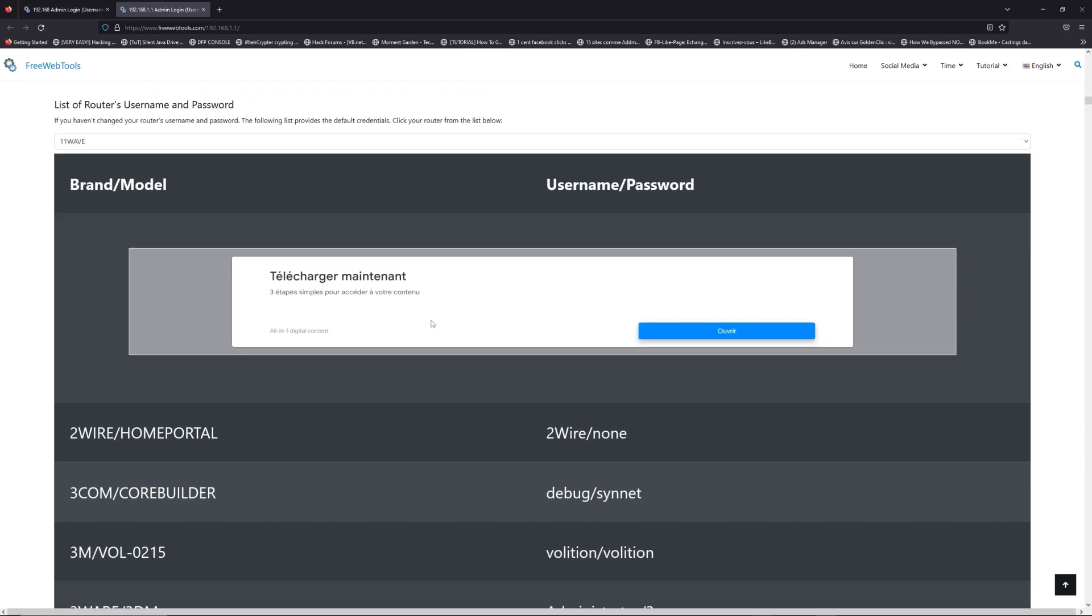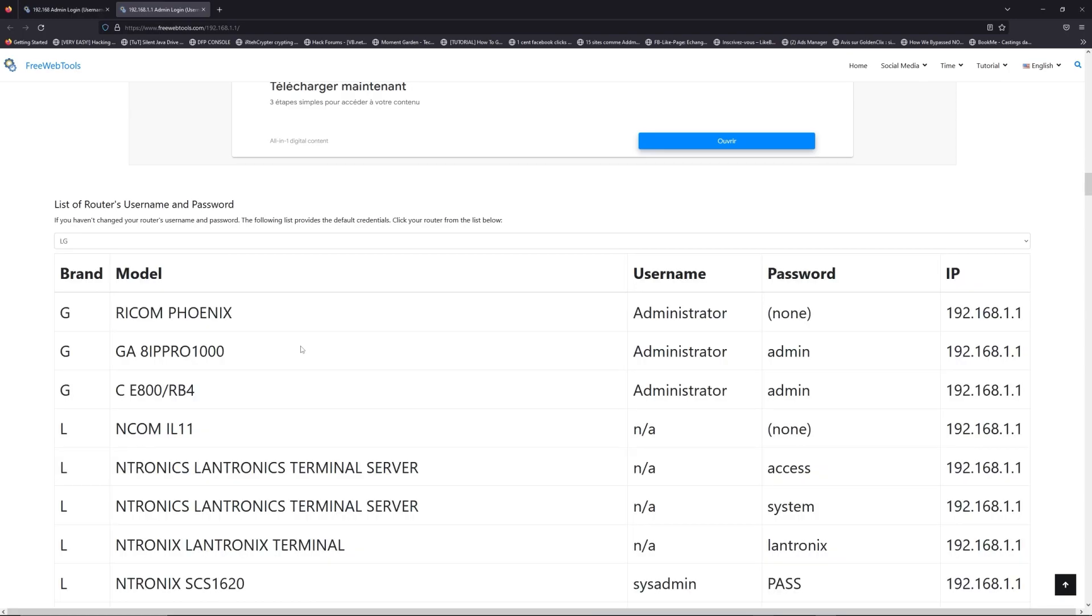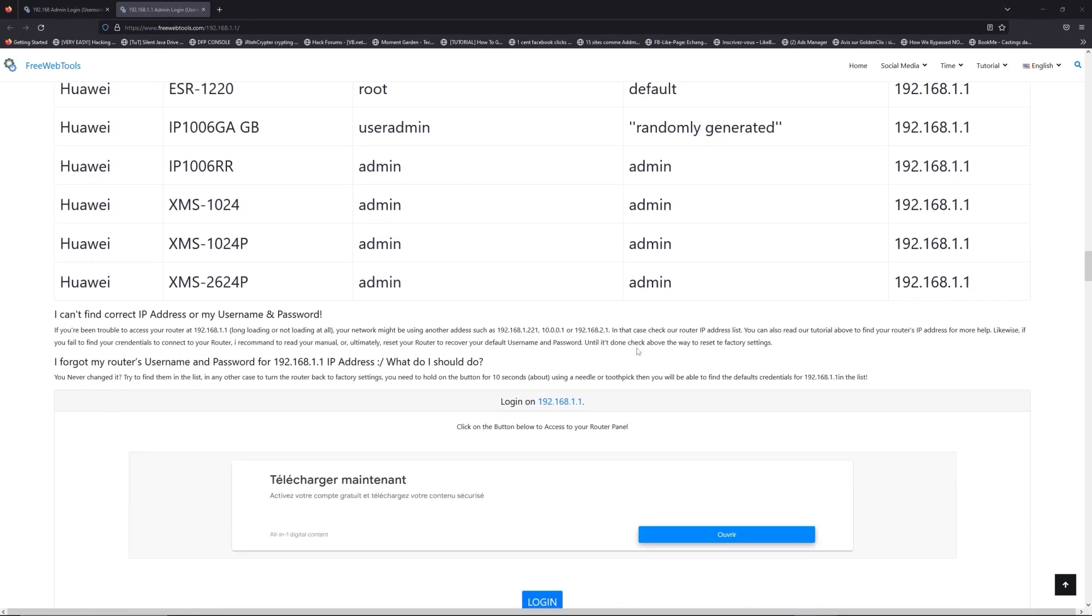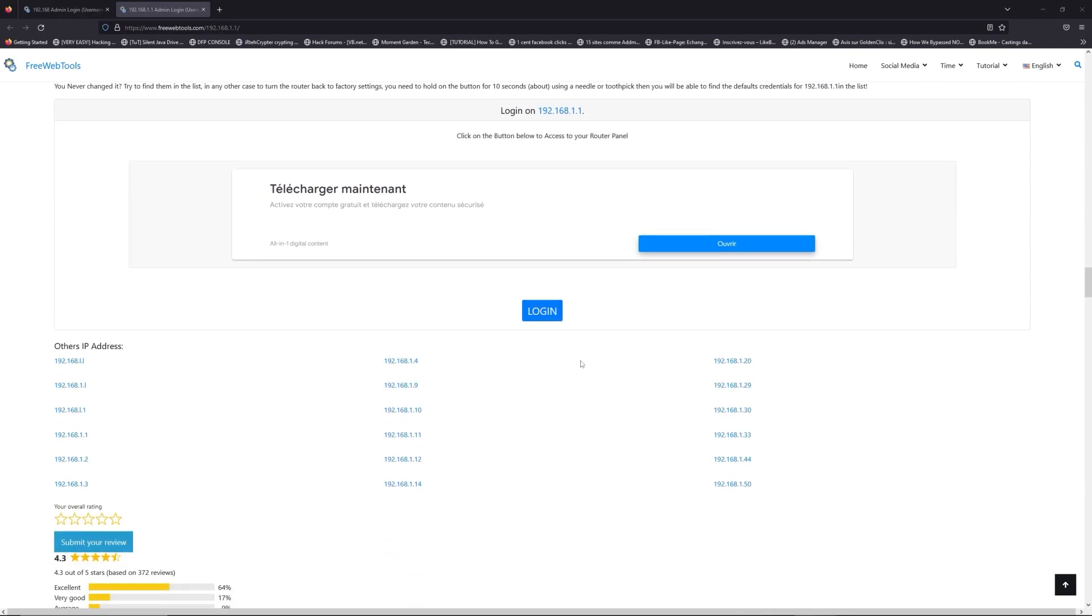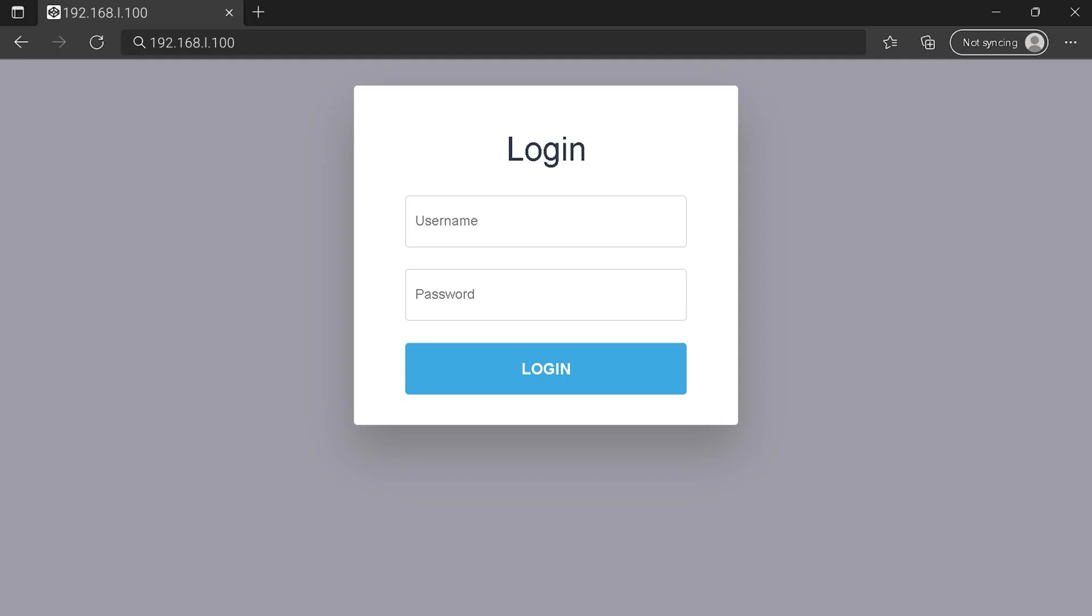Once you are at the router's name and password list level, you can select your brand, LG or Huawei for example. Then scroll down on freewebtools.com to click on login button. And I hope you find your default credentials to connect to your router login page.